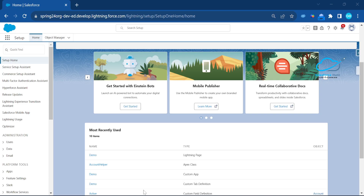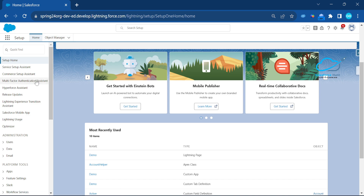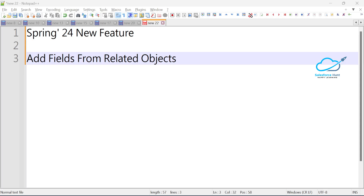First of all, you have to be logged in to your Spring 24 release org. I'm already logged in to my Spring 24 org. To understand this new feature, suppose you have a parent-child relationship between objects — for example, Account and Contact have a lookup relationship where Account is the parent and Contact is the child. In the Contact, you can add fields from the parent Account object.